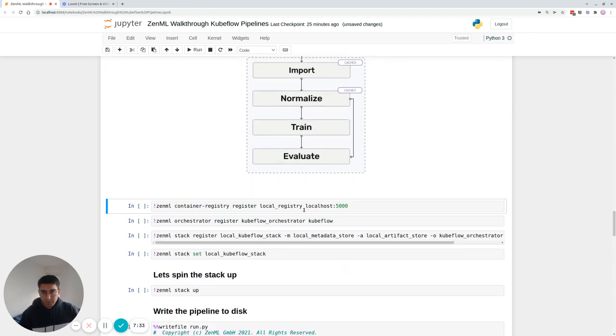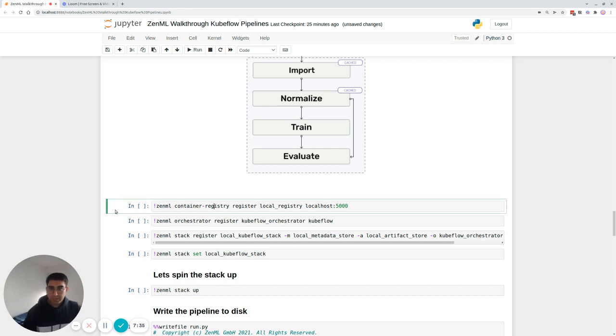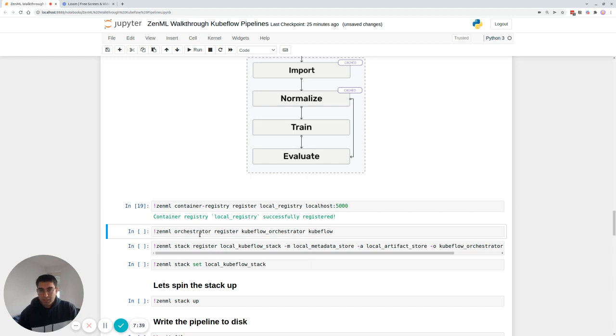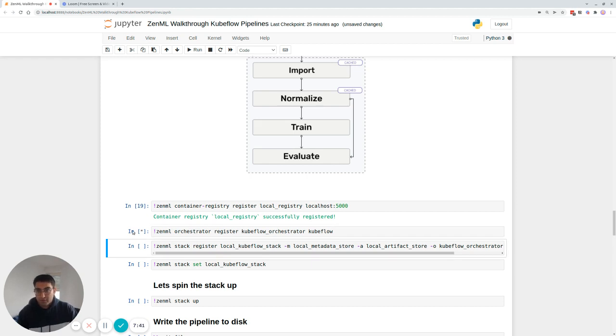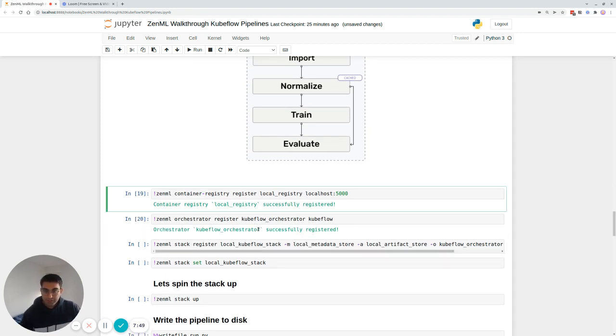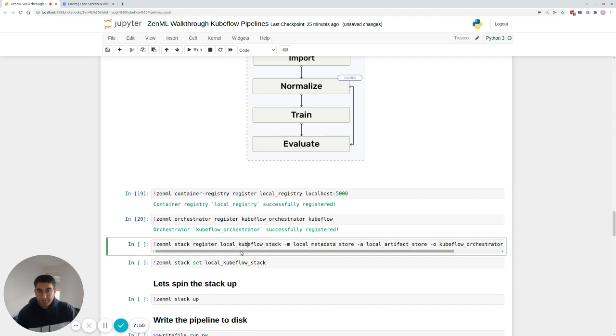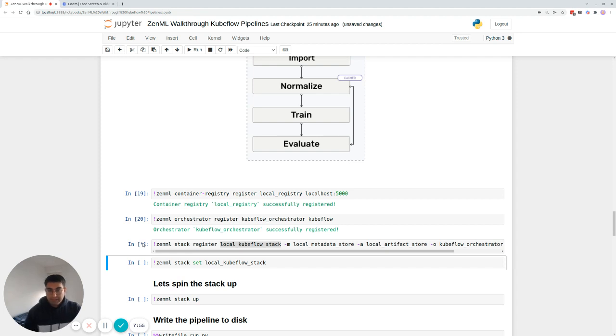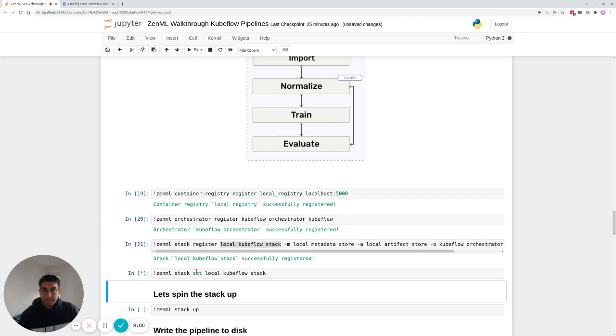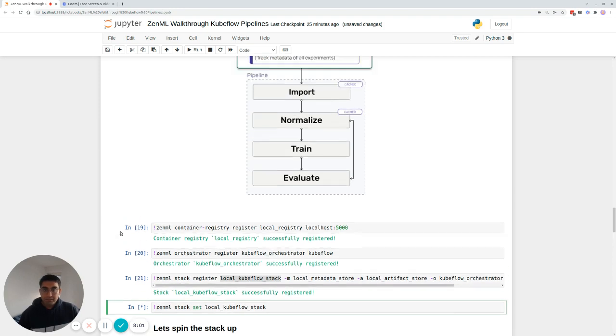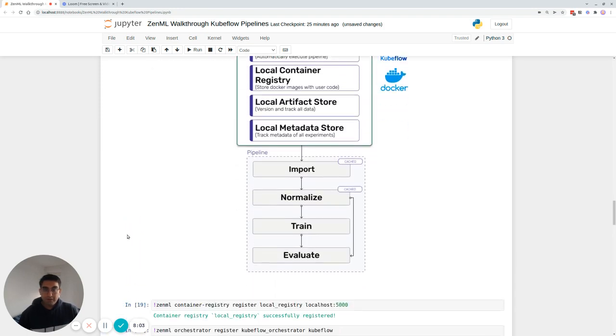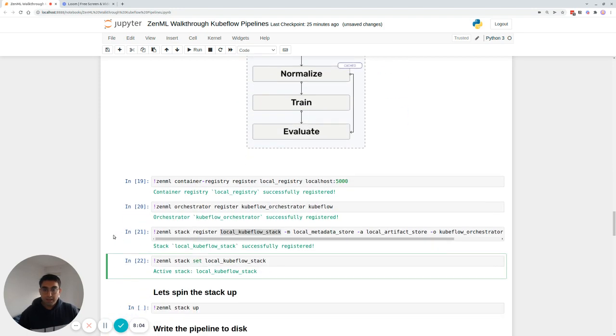And let's start defining this stack. So the first thing we do is register a container registry. And we give it its options. You can just copy this, we also register a Kubeflow orchestrator. This is also very simple. And then we take the Kubeflow orchestrator and the local registry, and we actually register them in this local Kubeflow stack. And then we set this local Kubeflow stack as active. And that's really all you need. Now you're already there. ZenML now knows that the active stack is the local Kubeflow stack.